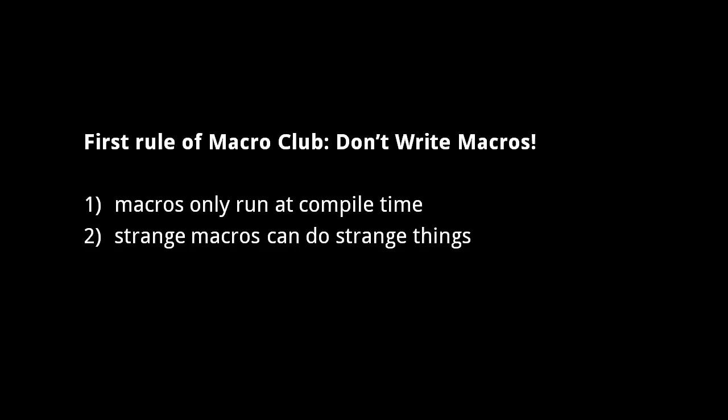The second big problem with macros is that, because they can rearrange and supplement code in strange ways, a reader unfamiliar with particular macros will have difficulty reading code that uses them. Every Clojure programmer becomes familiar with the standard library macros as they learn the language, but when code uses many custom macros, even experienced Clojure programmers may get confused.